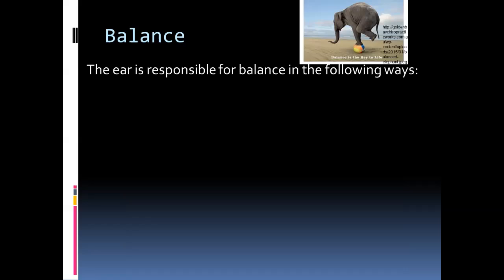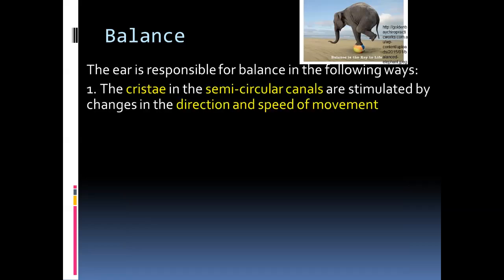So what do we need to know about balance for examination purposes? The contents of this slide would be sufficient to get all of the marks. Firstly, we need to know the name of the receptor, the position in the inner ear, as well as the stimulus which it picks up. We know that in the semicircular canals, we get the receptor known as the crista. The crista pick up the speed and direction of movement.